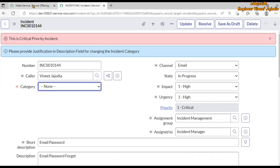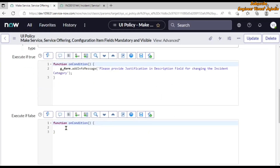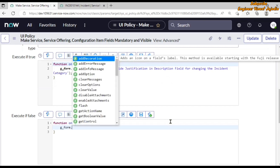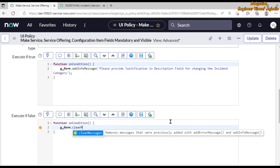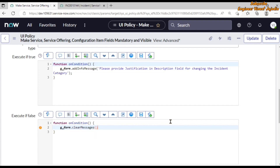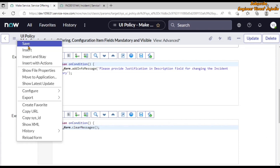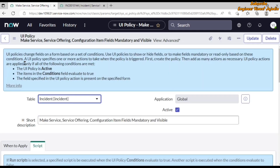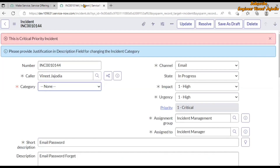To fix this, we update the UI Policy and use the g_form.clearMessages() method in the 'Execute if False' field, adding a semicolon. Then we save and update the UI Policy.